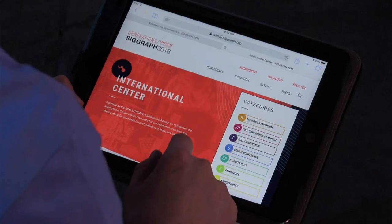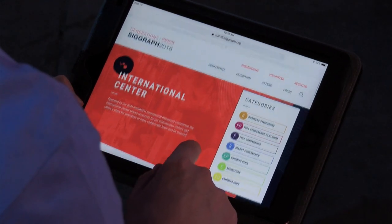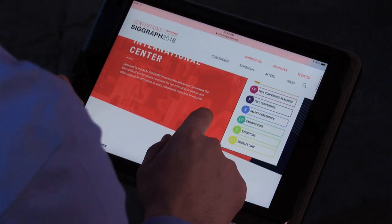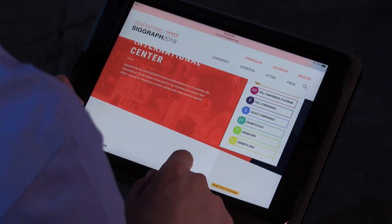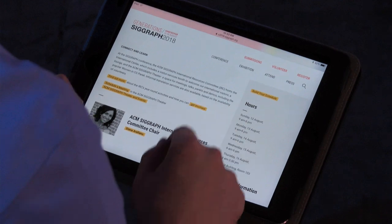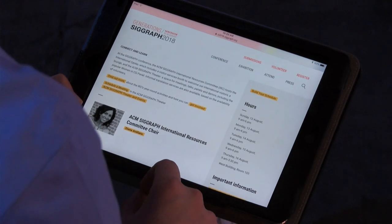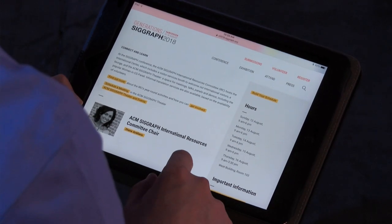If you want to volunteer for the International Resources Committee, we are currently looking for people who can translate into Japanese, Korean, and Chinese. There is a volunteer page on the SIGGRAPH.org website — just go there, fill out the application, and we will get back to you.